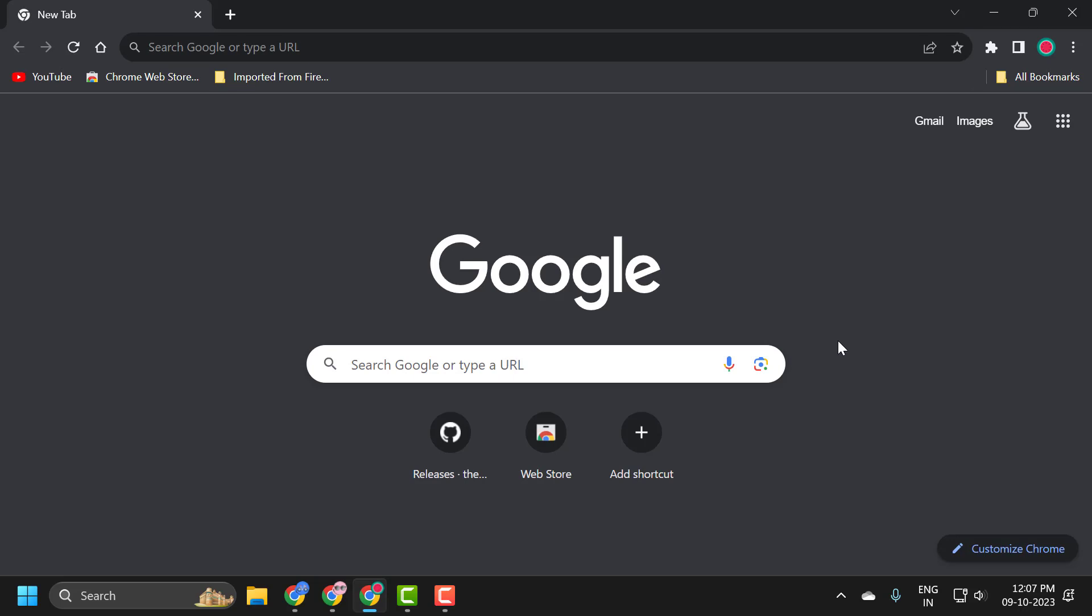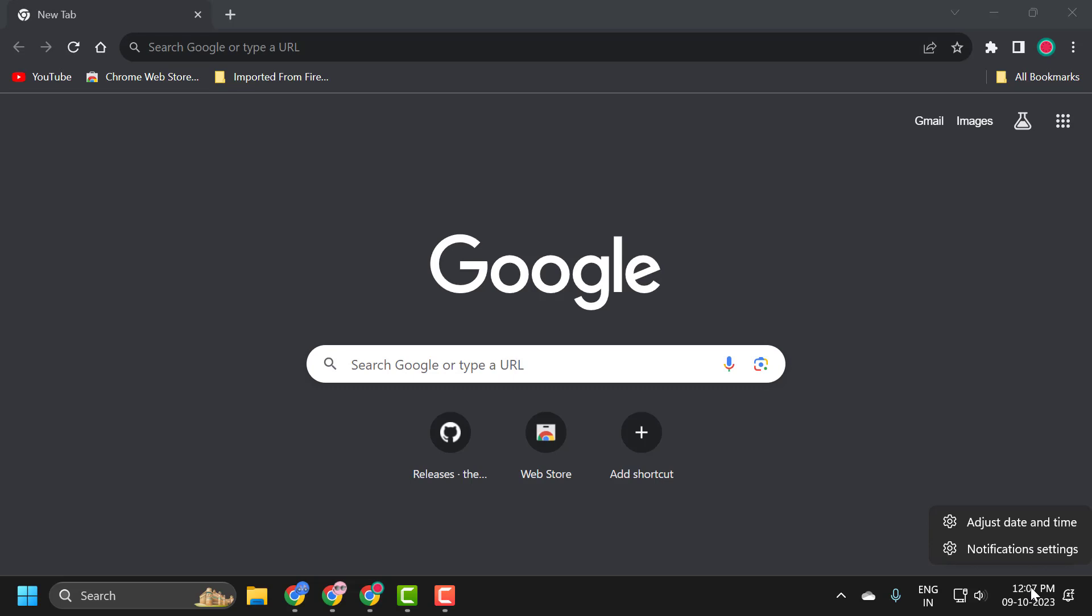I recommend looking at your date and time settings in your system tray. Make sure your date and time is correct over here. If not, you just need to right-click on it and select adjust date and time.